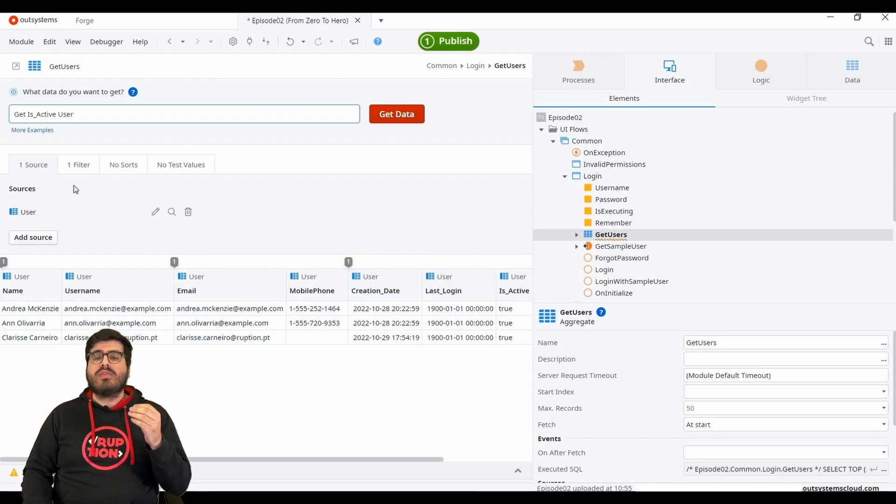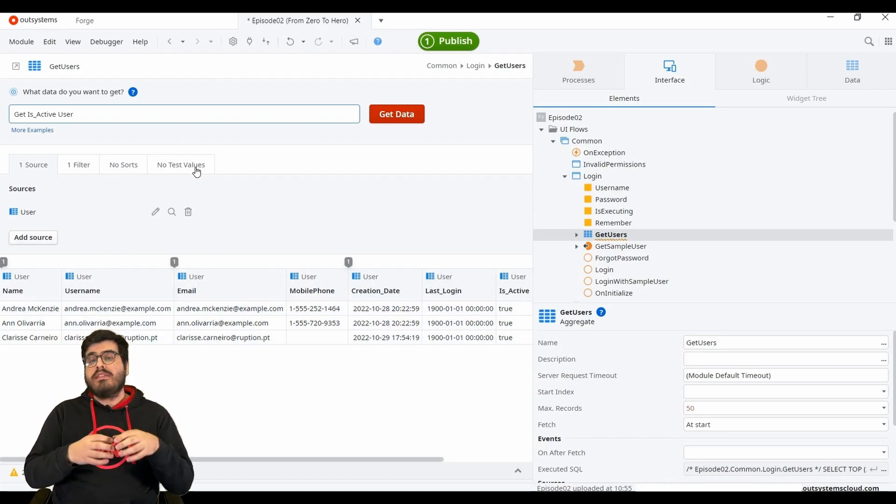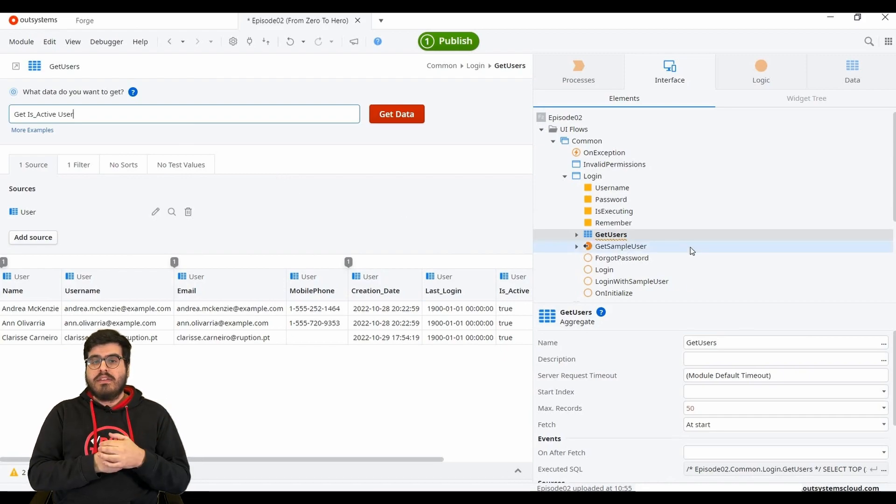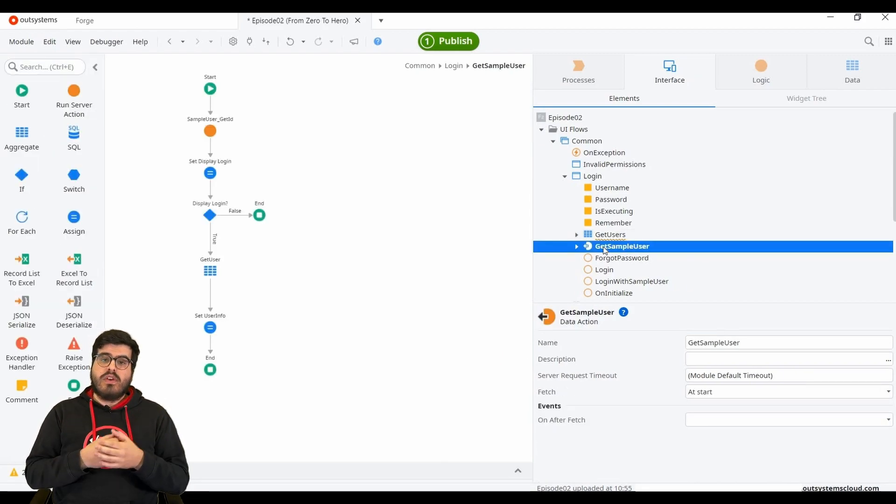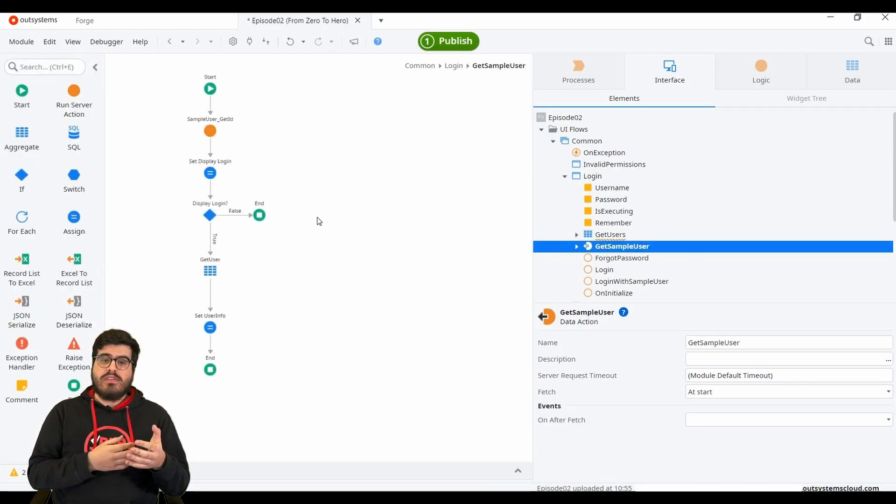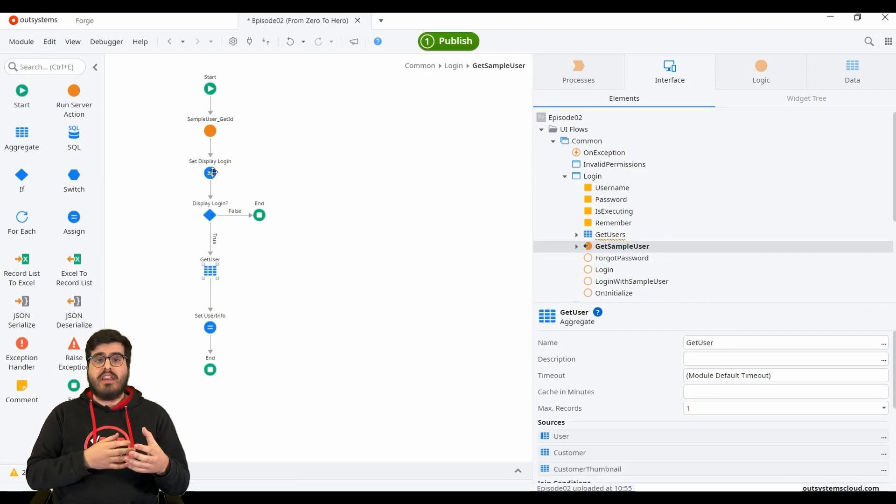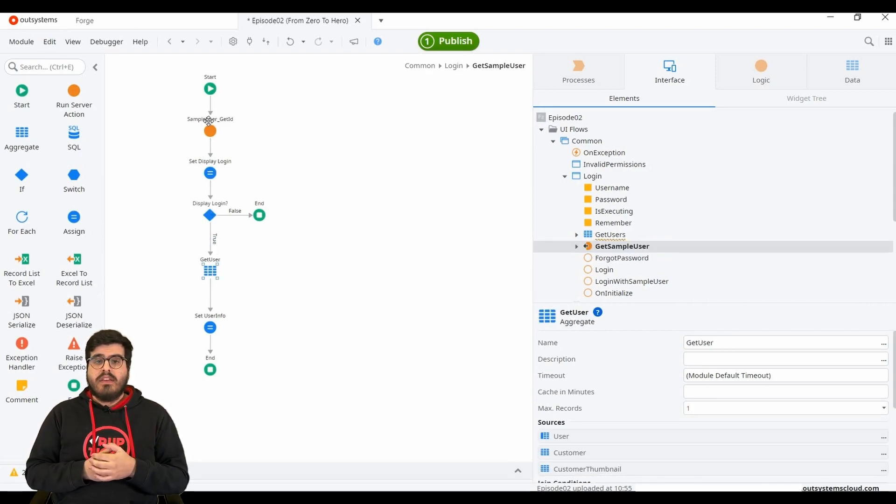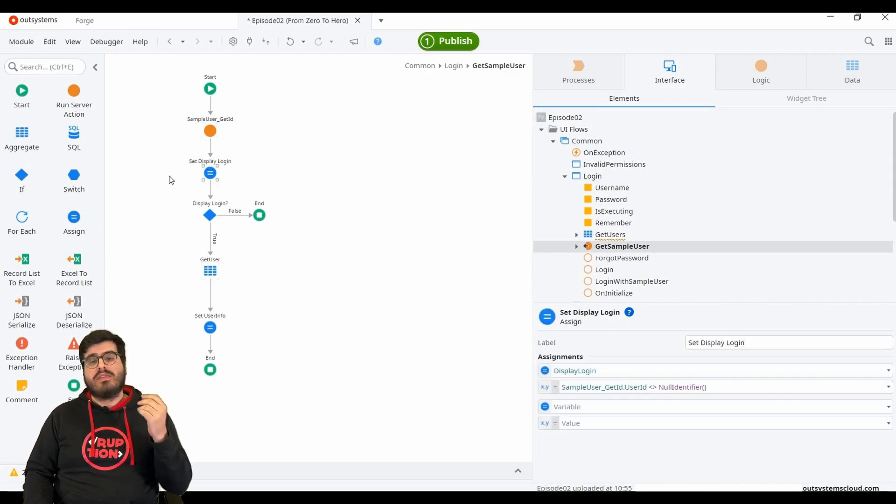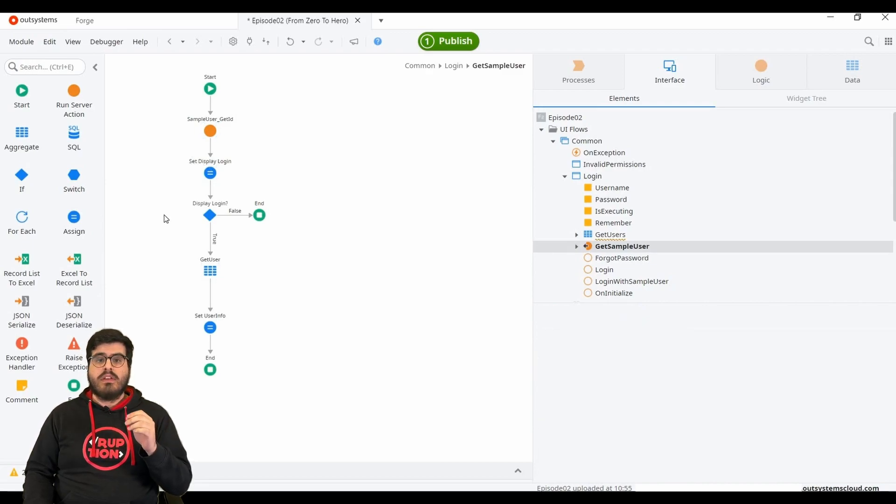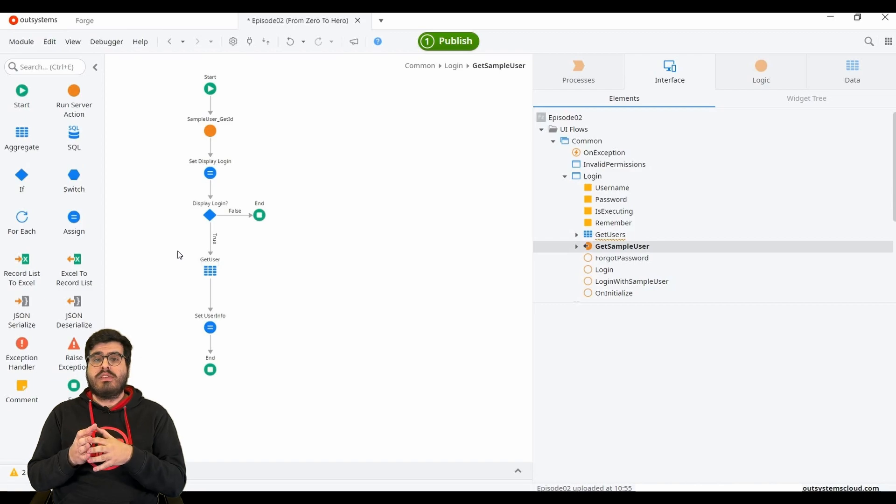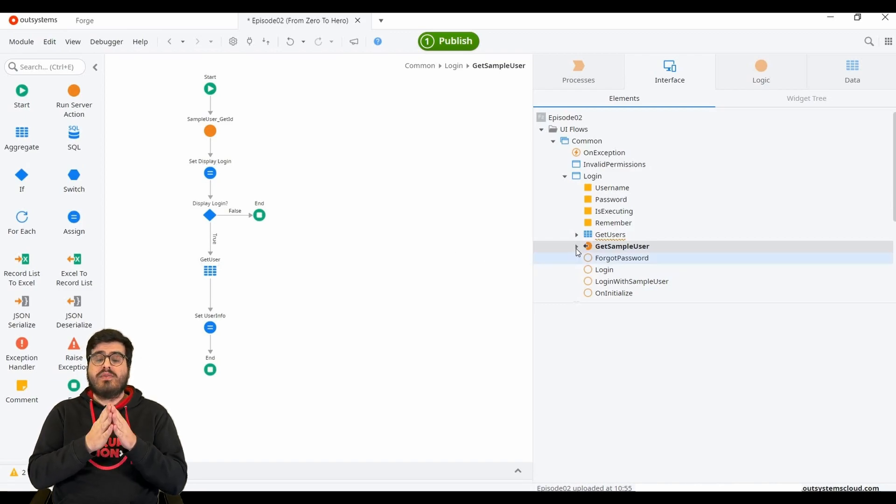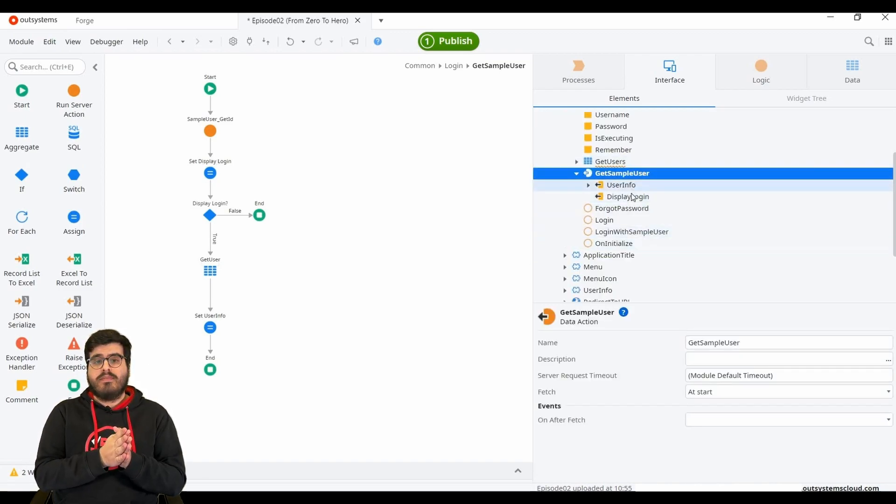Data actions are also a way of fetching data, but they are not constrained to only aggregates. If you want, you can use other actions, such as APIs, to fetch data. In the action flow, you can fetch the data that you want, regardless of its source. You just need to ensure that you have outputs and that you are assigning the data to those output variables.